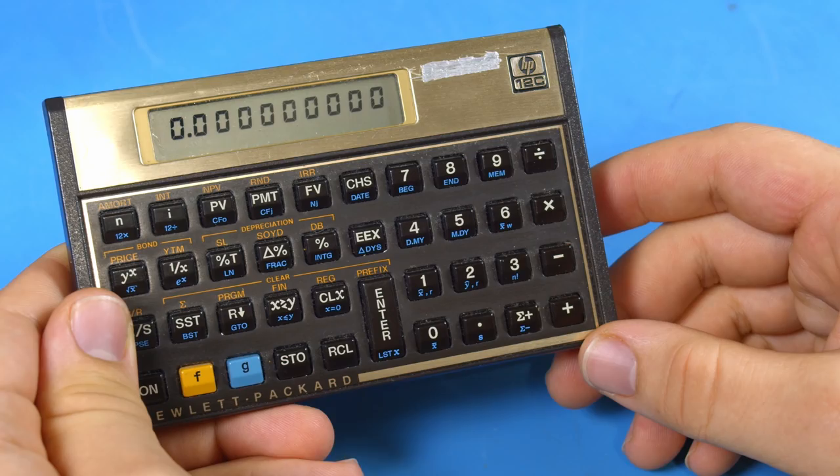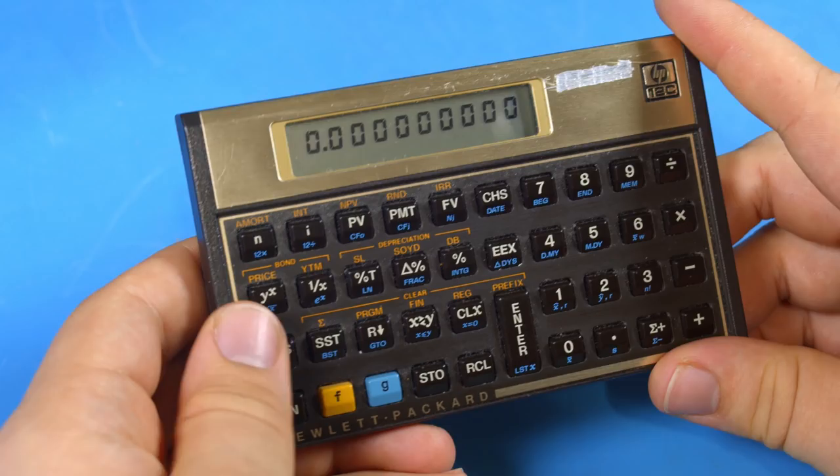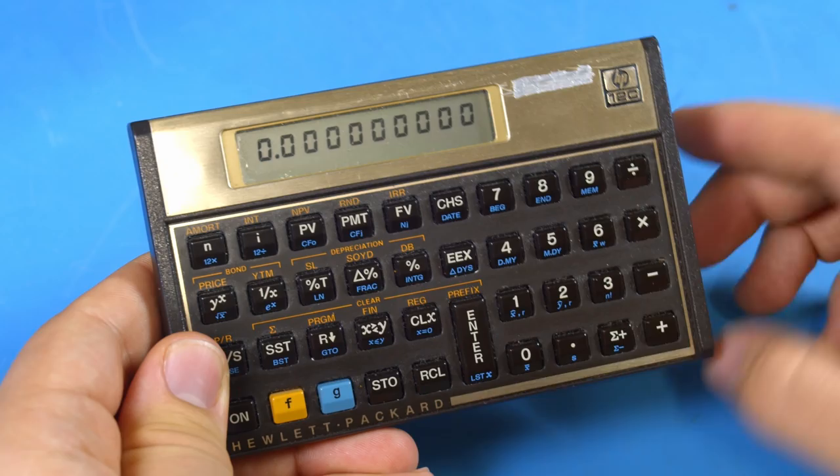Now that you know more about how RPN calculators work in general let's take a look at some of the more specific features that the HP 12C has. On top of the X and Y registers the HP 12C also has 20 storage registers that can store and recall a number.